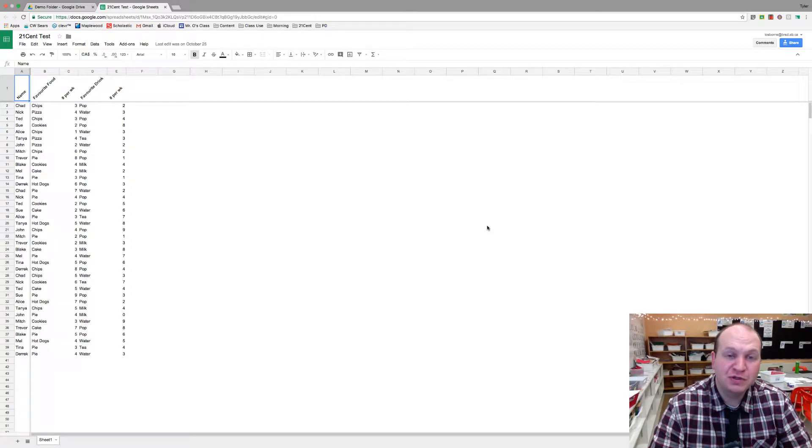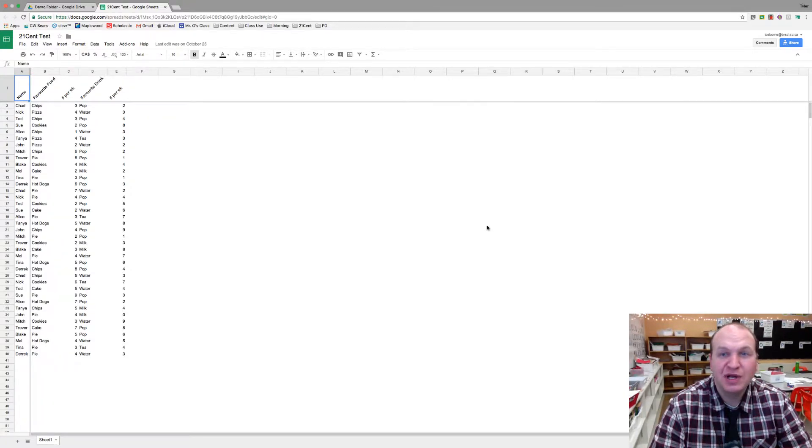Hello and welcome to a video tutorial showing you how to use version histories in Google Sheets. My name is Tyler Osborne.